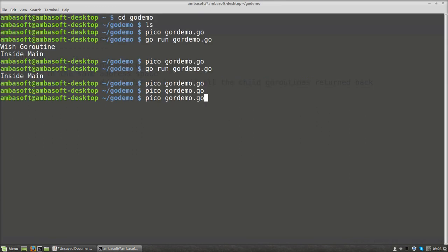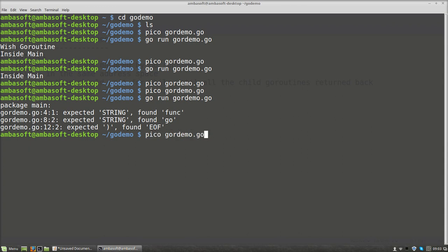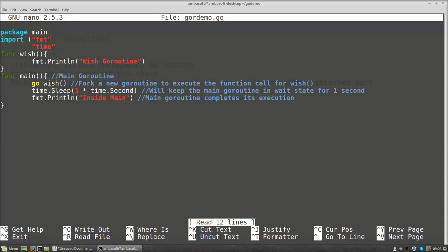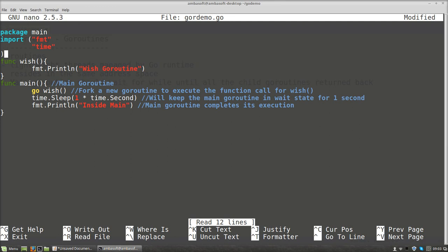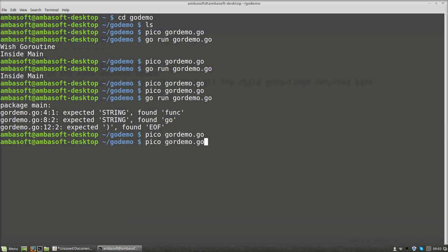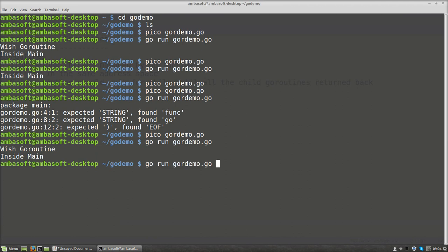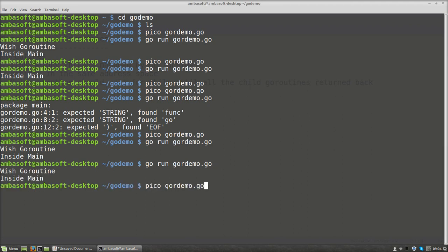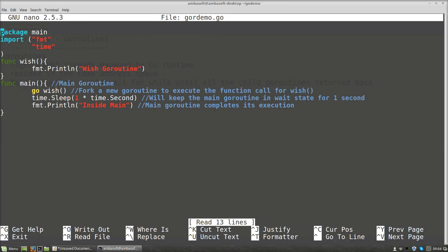Let us see what will happen if you run this code. I had forgotten to close a bracket — fixing that now. If I run the code, it prints 'wish go routine' then 'inside main'. The child go routine executes and completes, then the main go routine waits for a second, then prints. This is how the execution of a go routine works in Go programming language.